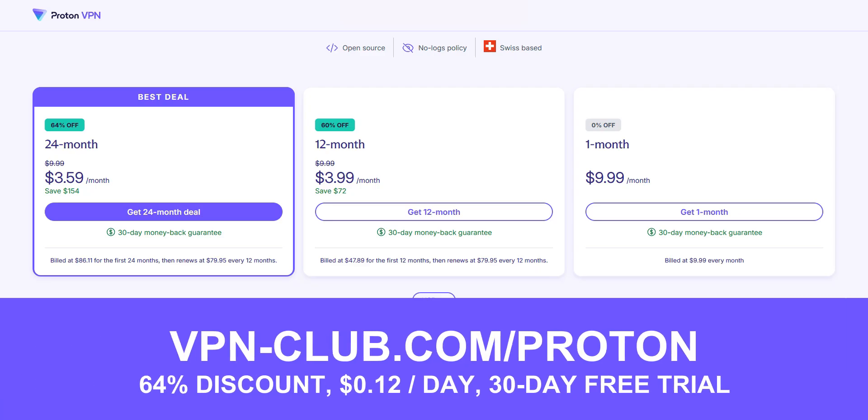And remember, with this link, you will take advantage of a 64% discount, as well as a 30-day money-back guarantee. So it's absolutely risk-free for you.